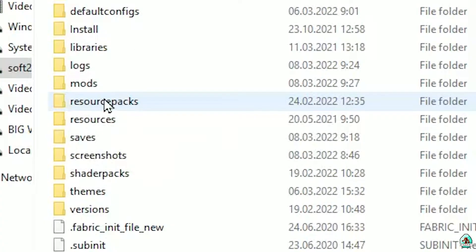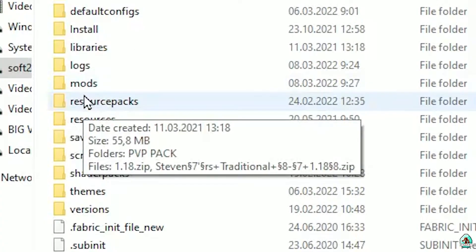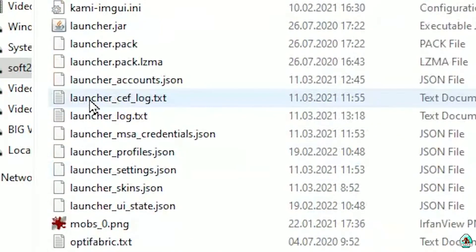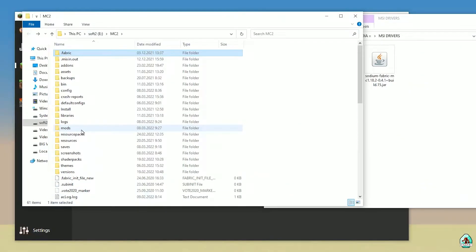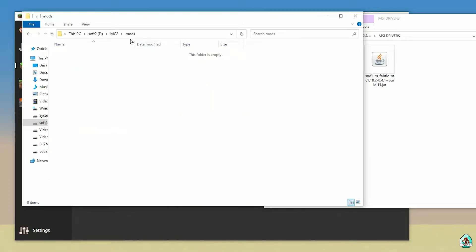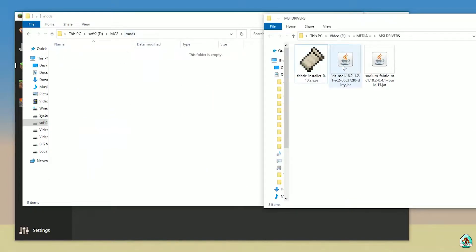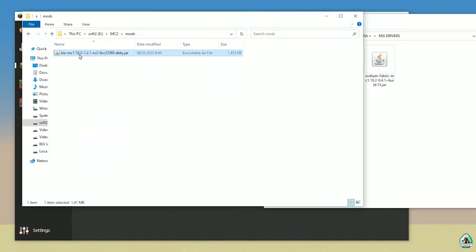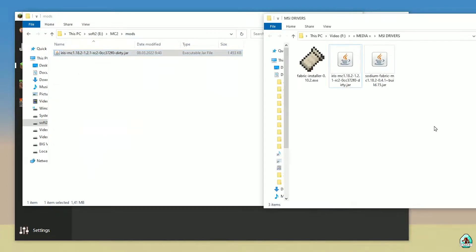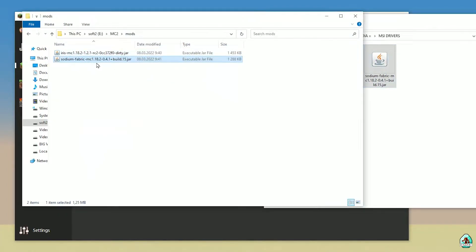Find the folder named Mods. If you don't have a folder named mods, no big deal — just create this folder. Enter the folder, then double-click to open the mods folder. Drop the Iris Client and Sodium Fabric mod files into the mods folder.